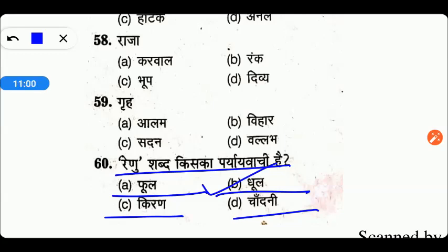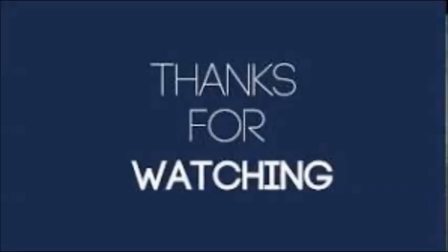यह थे हमारे आज के questions. I hope आपको वीडियो पसंद आया होगा। वीडियो पसंद आया तो वीडियो को like कीजिए, अपने friends के साथ share कीजिए। किसी भी तरह के video के लिए नीचे comment section में लिख सकते हैं। आप अपनी किसी भी request नीचे comment section में जरूर बताएगा। आप मुझे मेरी social media पर follow कर सकते हैं।